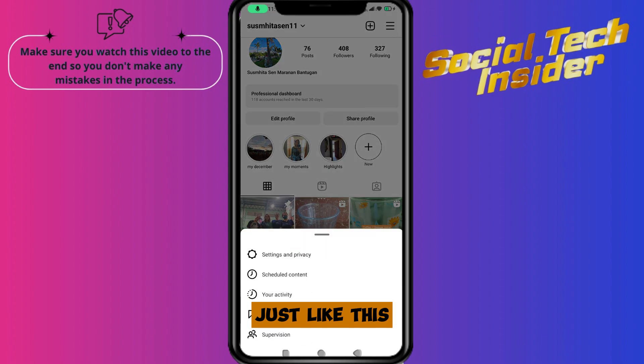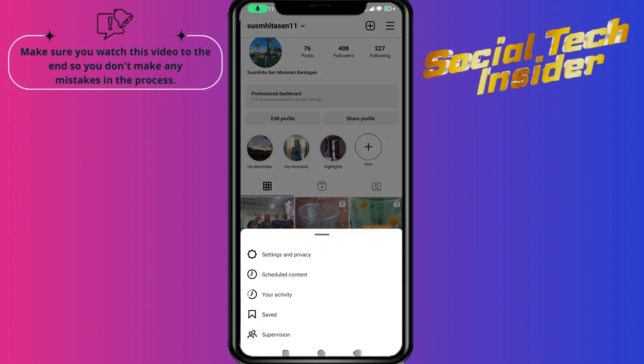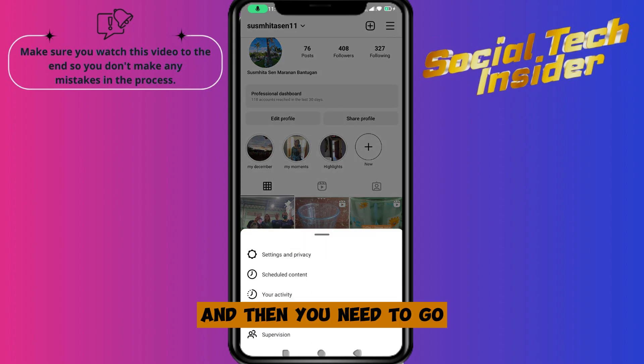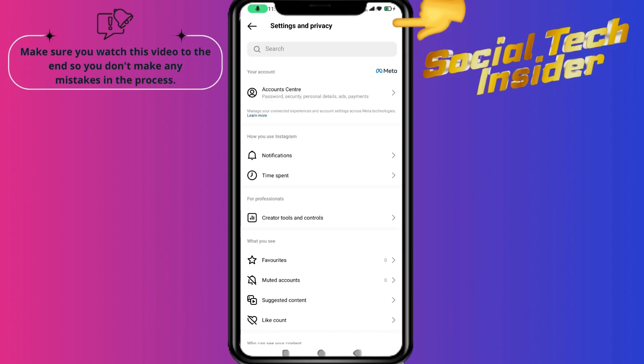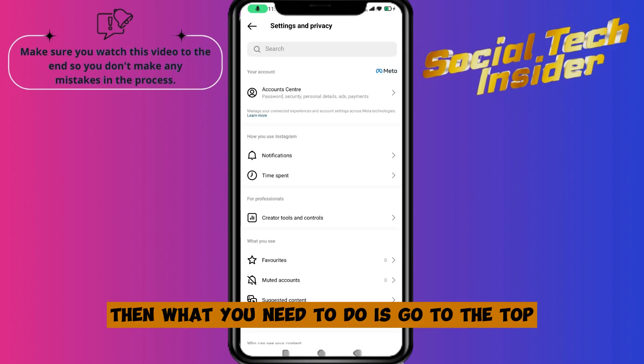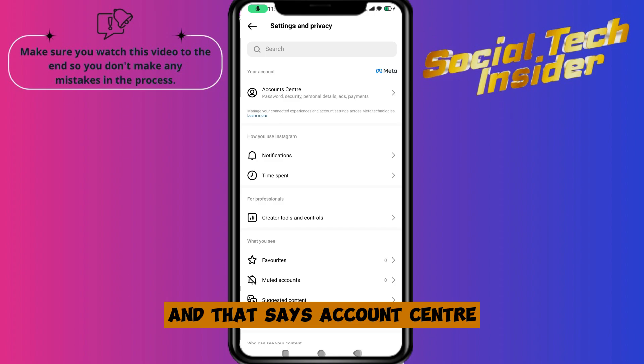Tap on the three bars just like this, then go and click on Settings and Privacy. Then you need to go to the top where it says Account Center.